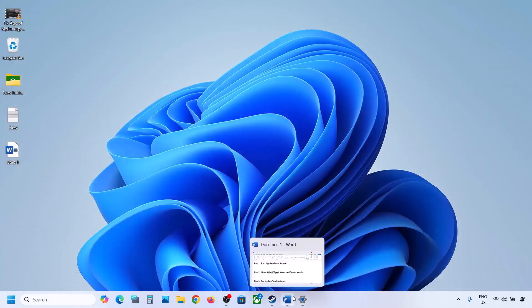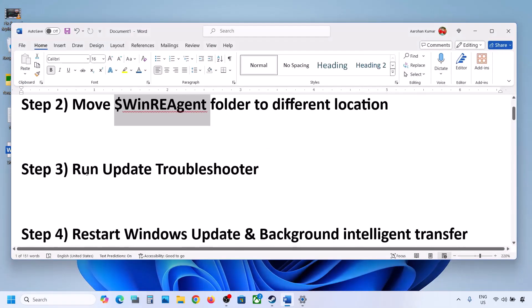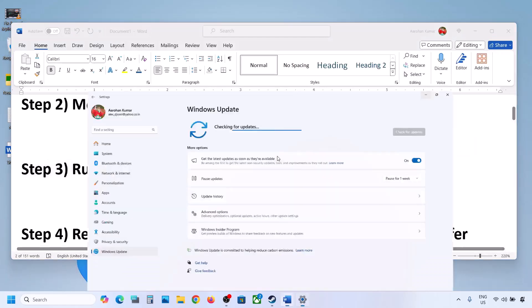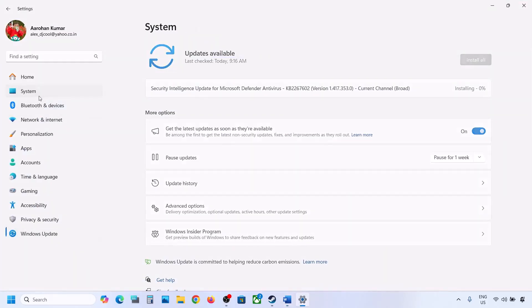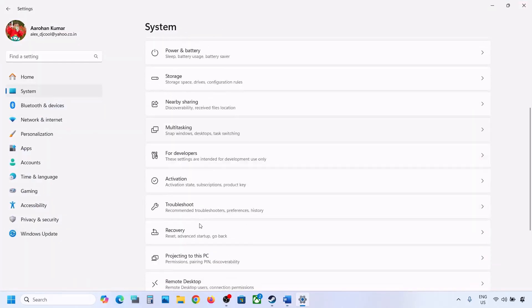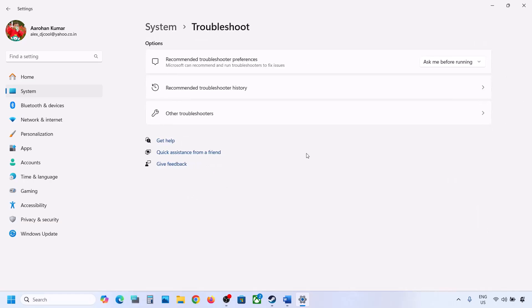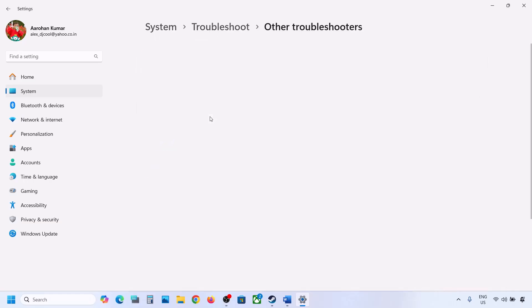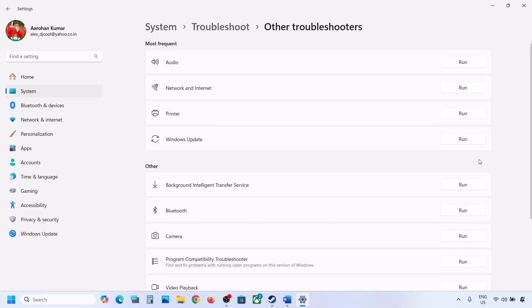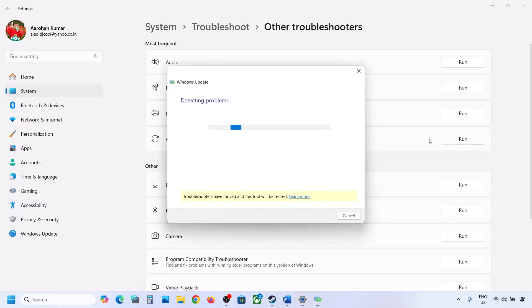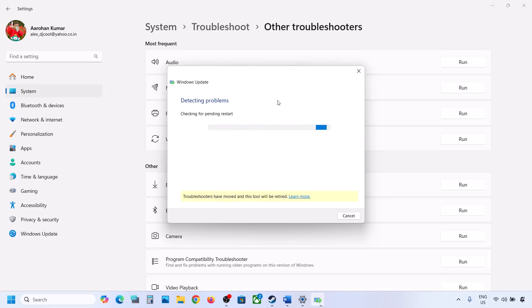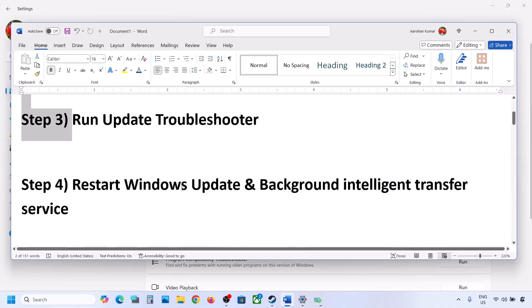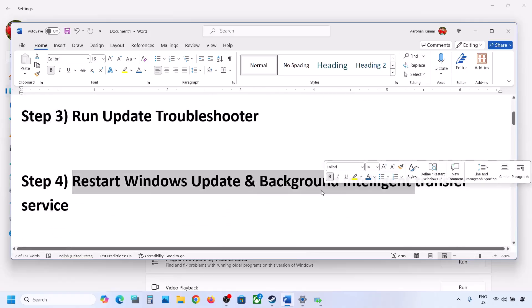If it's still not updating, the next step is to run the Update Troubleshooter. Open Windows Settings, go to System, then Troubleshoot, then Other Troubleshooters. You will see Windows Update — click on Run and let the process complete. Once the troubleshooter is done, restart your computer and then update your Windows 11.